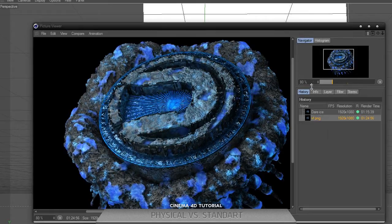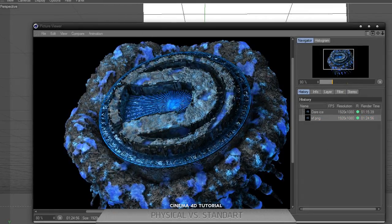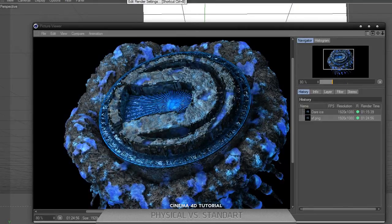Alright guys, it's me Salz, and in this video I'll show you the difference between physical render and standard render in Cinema 4D.